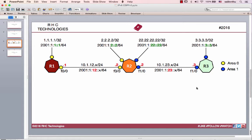Hello, welcome back everybody. IPv6 routing OSPF version 3 tutorial 2. This tutorial will cover IPv6 configuration where both IPv6 and IPv4 are configured.